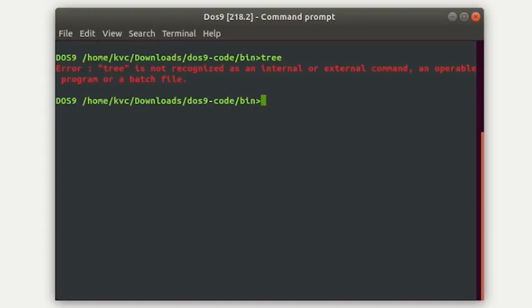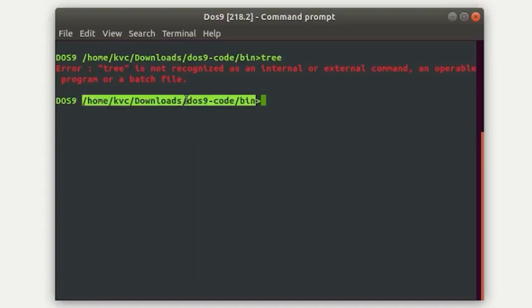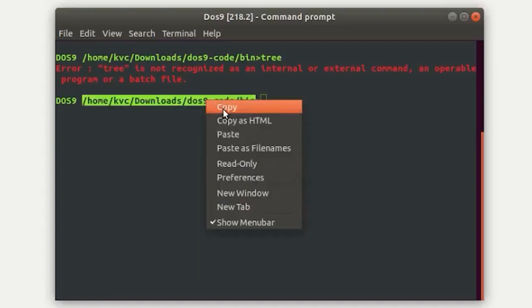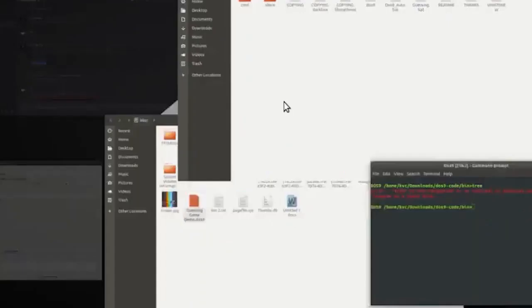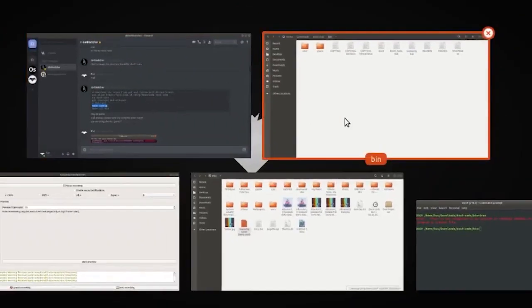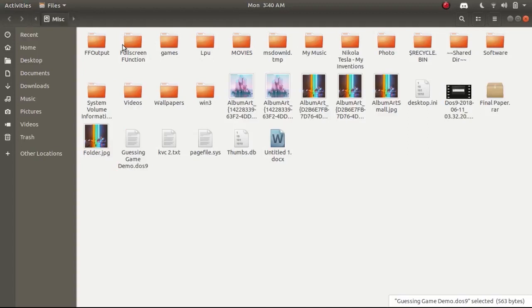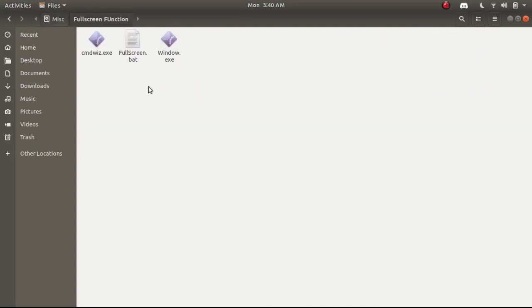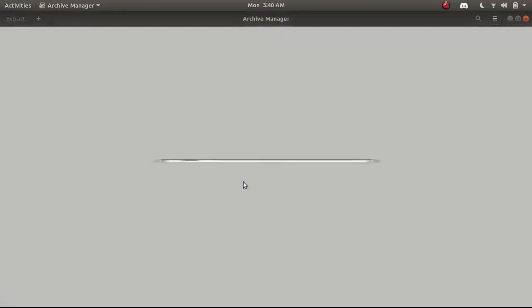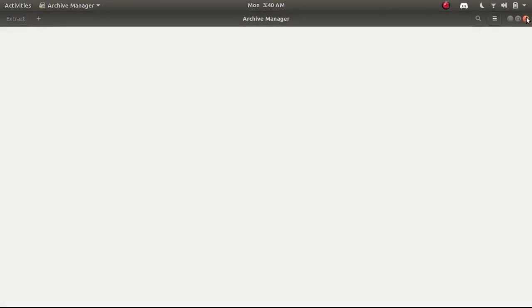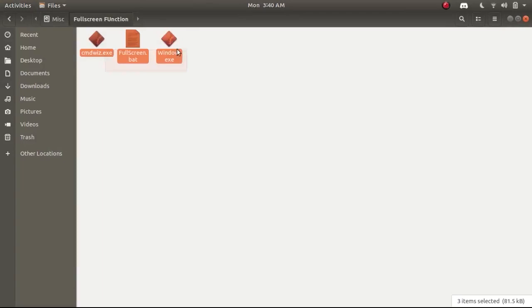The problem with the color command here is that in this version when you change the color it gives you unwanted CLS, it clears the screen without the user wanting it or not. Here you can see the function that we tested on Windows, the full screen function, let's try to execute it.